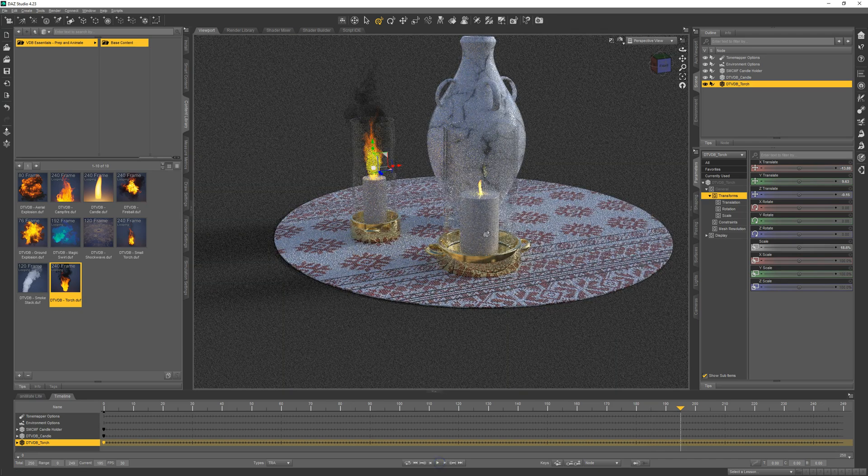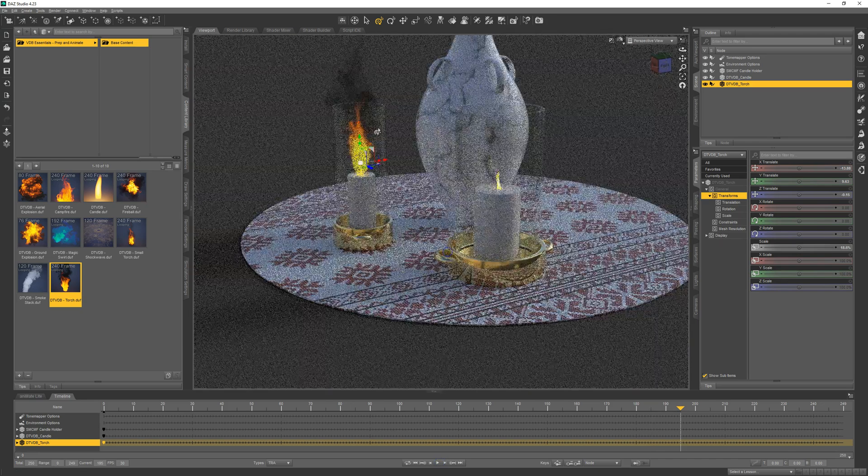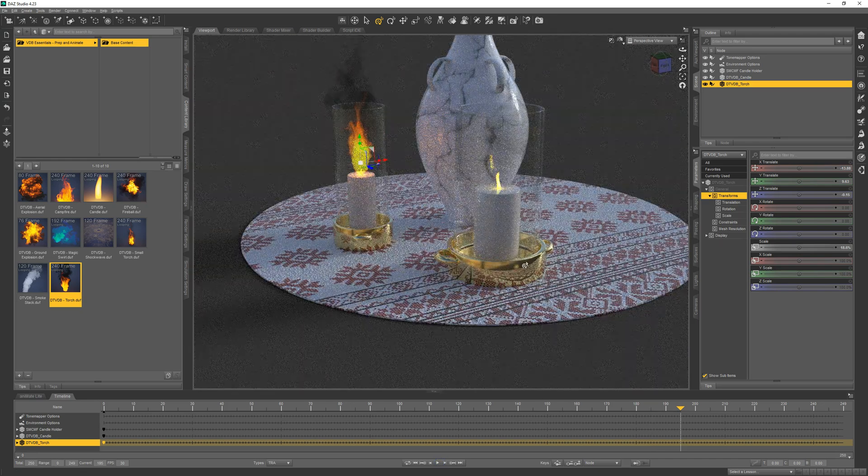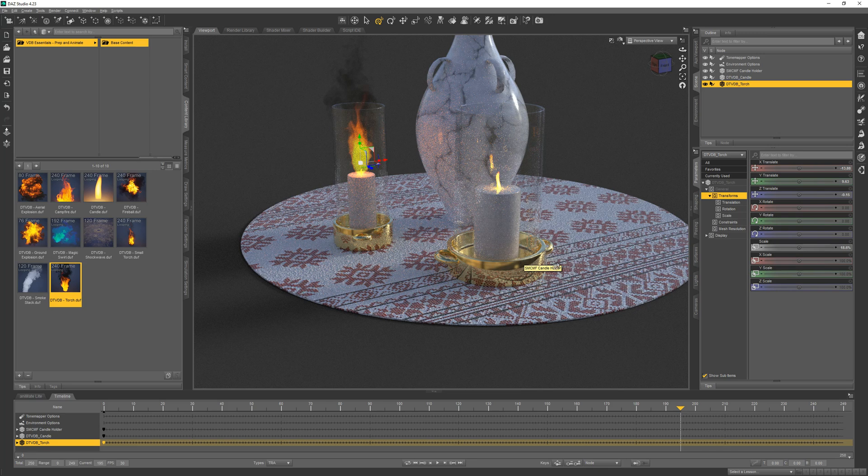And now we have two different kinds of effects going on with the candles. We have a good variety of effects in this product, and they can add a lot to your scenes.